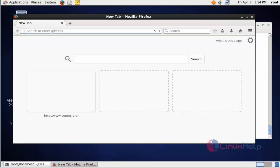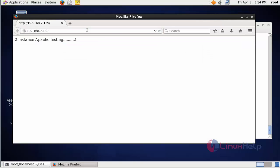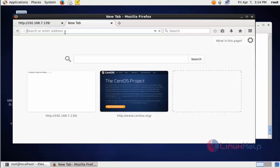Here enter your web server IP: http://192.168.7.139. This is my web server IP. Press enter. Here the first instance of Apache is working.